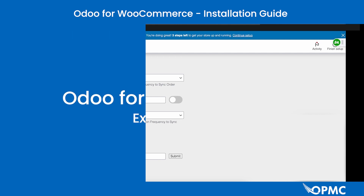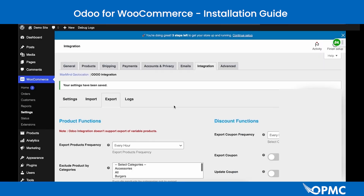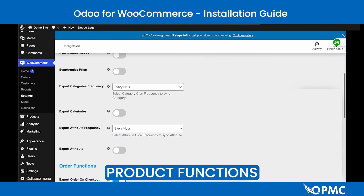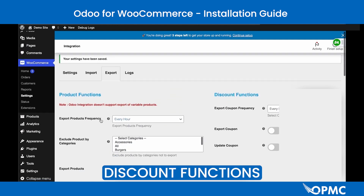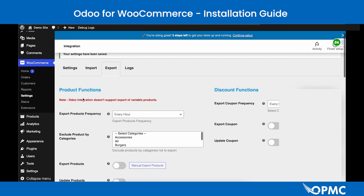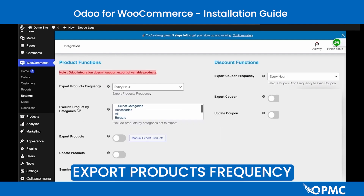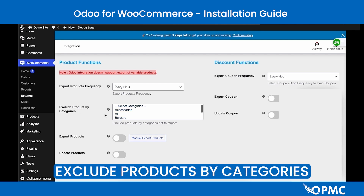The Odoo Export Settings are very similar to the Import Settings. There are three sub-headings: Product Functions, Order Functions, and Discount Functions. One important note: the Odoo for WooCommerce integration doesn't currently support exporting variable products. The first setting is the Export Products Frequency, followed by Exclude Products by Category, a multi-select field.